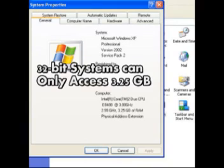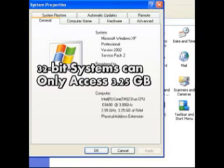32-bit operating systems can only access 3.25 GB of RAM. More than 4 GB of memory does not help with a 32-bit operating system. 64-bit operating systems can access more memory but require 64-bit software.